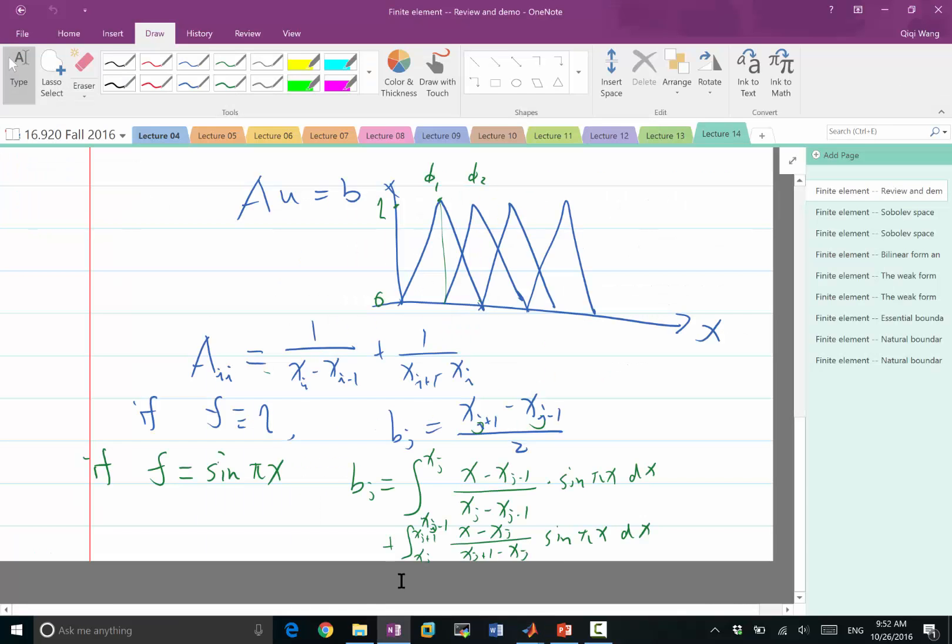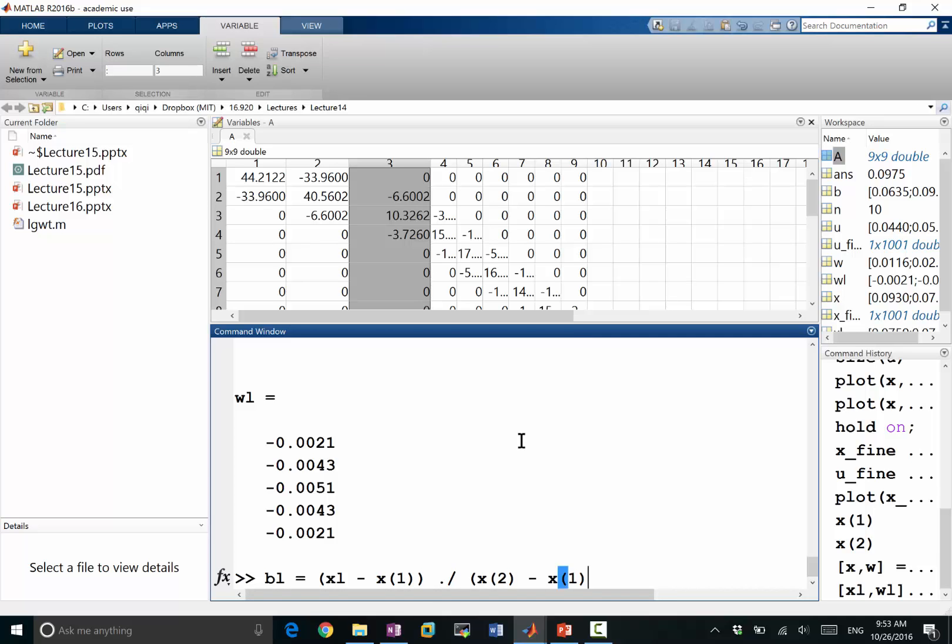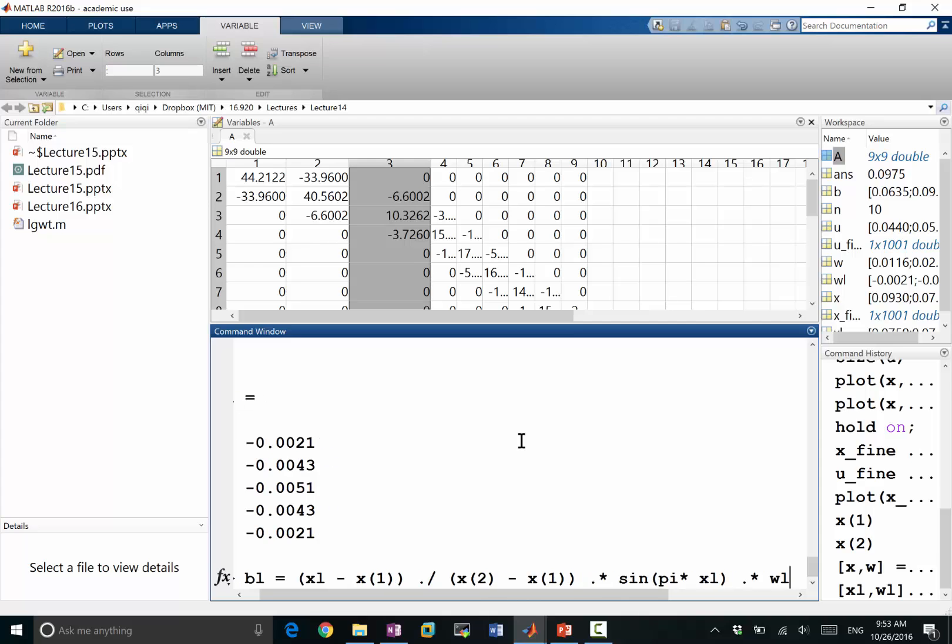So let's compute the number. Let's call it b of left. x left is equal to the grid point x left minus x of 1, divide by x i plus 1, not i. So in this case, x2 minus x1, this is the form of the basis function, and times sine of pi times xl. xl are the Gauss quadrature grid points. And I multiply this value with the Gauss quadrature weights.